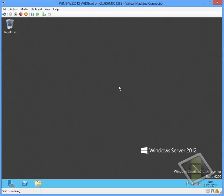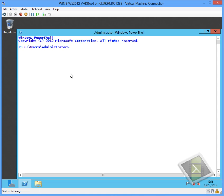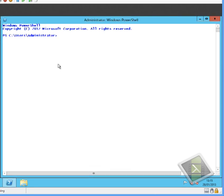So obviously we can see that I have the full graphical user interface installed. You can see I've got the explore icon, I've got PowerShell, I've got the new Windows start screen available to me. So what we want to do is just for the purpose of demonstration, remove all of the graphical user interface.